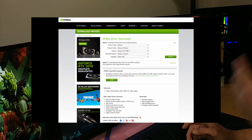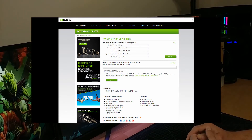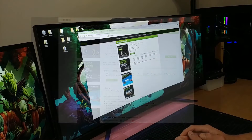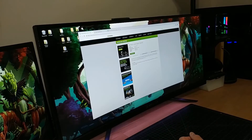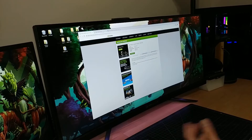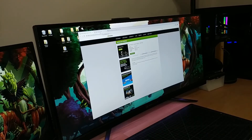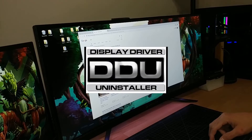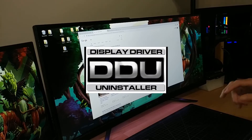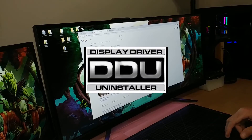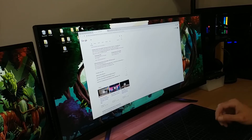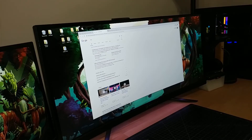So to start things off, you want to go and download the driver you want to install. You want to do this before you do the rest of the process — have it ready. I've already done that, so let's go to the next part. Next, you're going to search for DDU. I will leave links in the description below, but I do suggest you make sure to find the latest version of everything you're looking for.